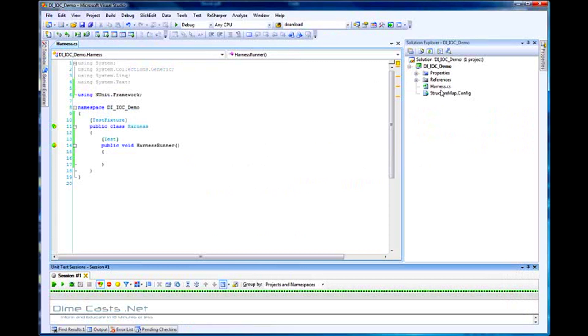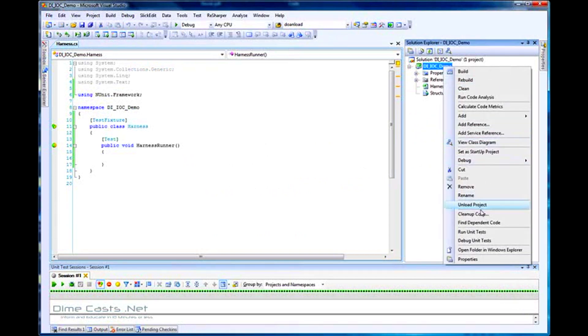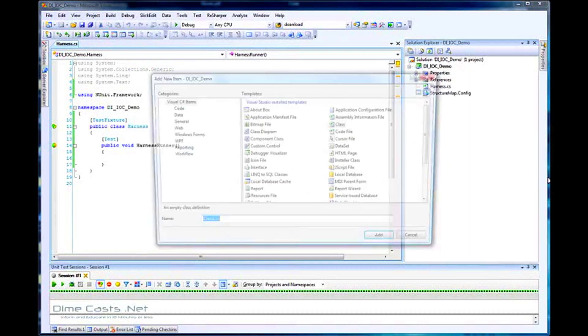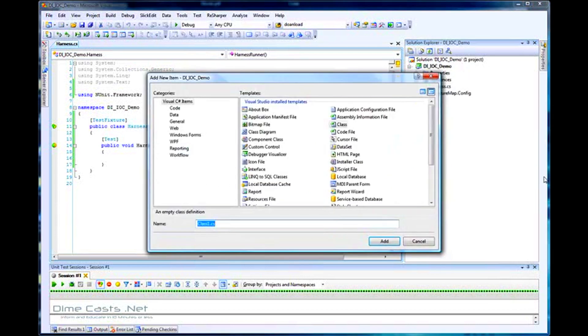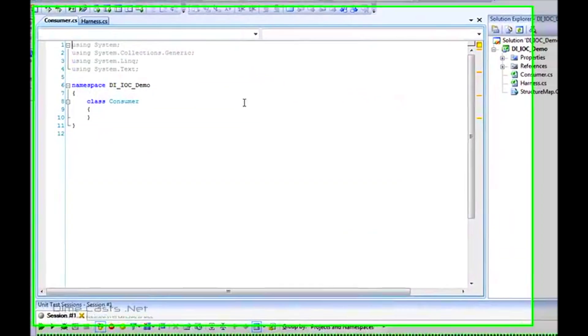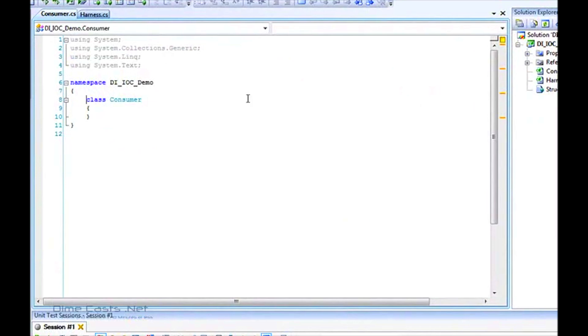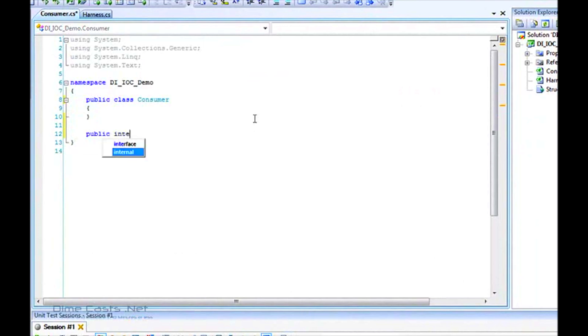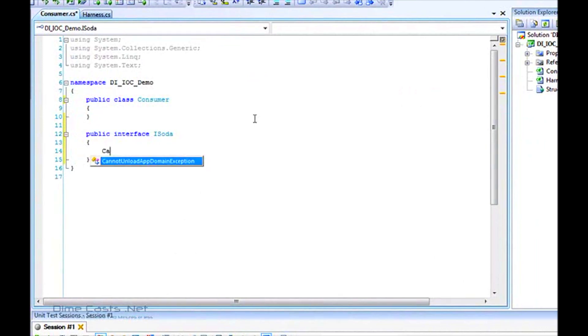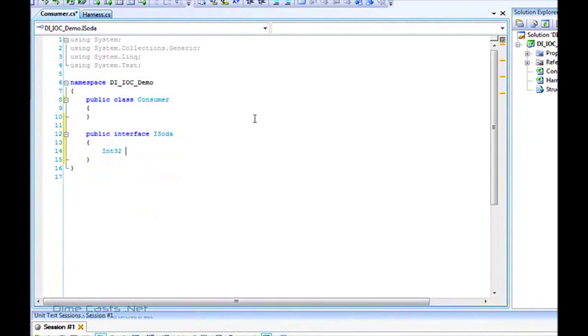The first thing we're going to do is create our consumer class. We're creating a consumer that consumes soda. We'll make a public consumer class and create a public interface iSoda. In our soda, we care about two things: the number of calories and a name.